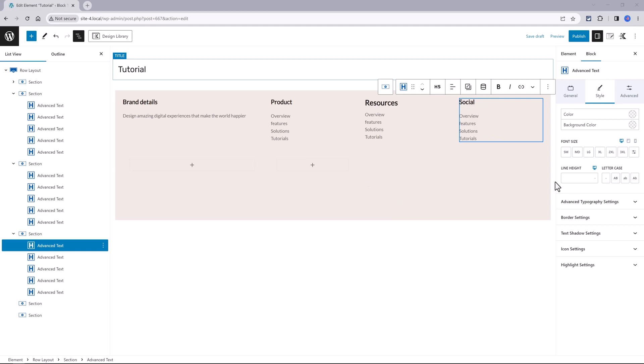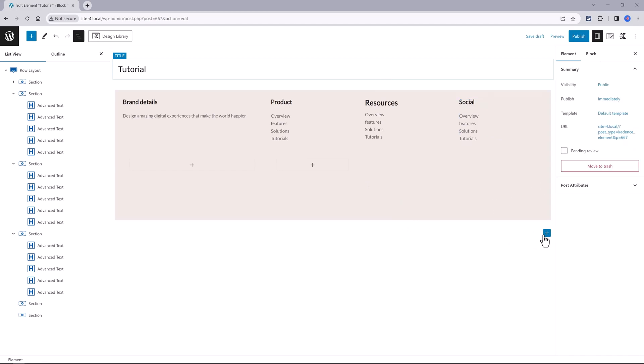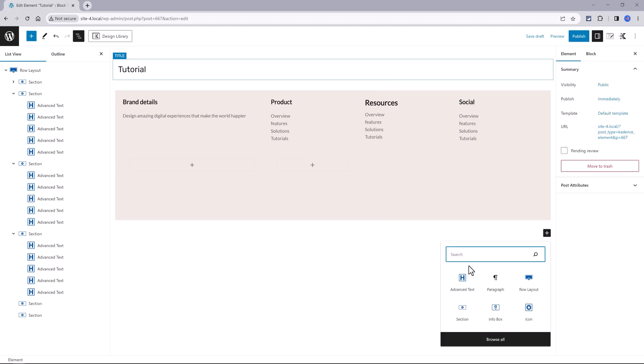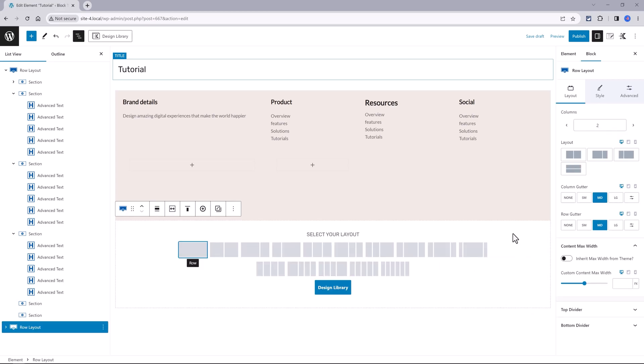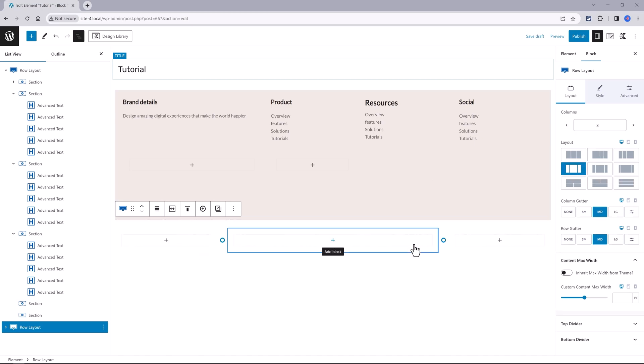Next, I want to design the bottom row containing the standard copyright information and social media icons. I need to add a new row block. Press Enter, click on the plus icon, add a new row. With this Center Heavy structure, I'll only be using the first one and the last one.